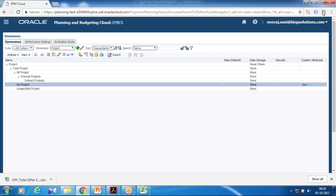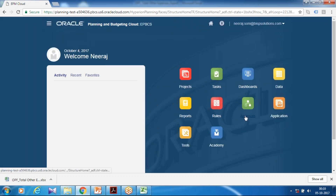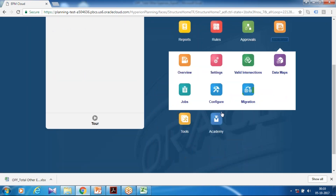The final step is to refresh your cube. Go back and refresh your cube from the Application Config.